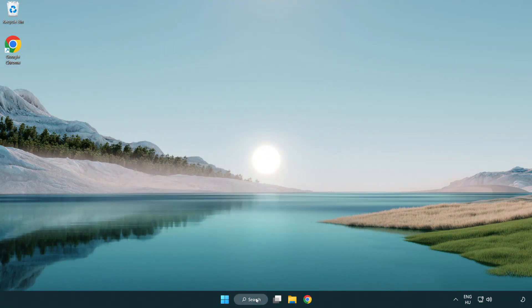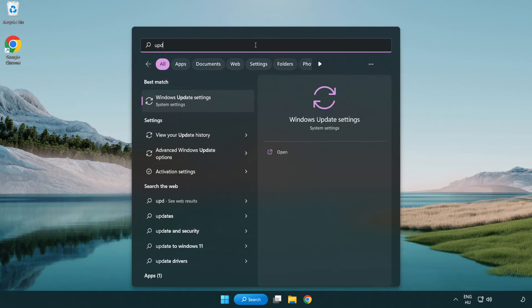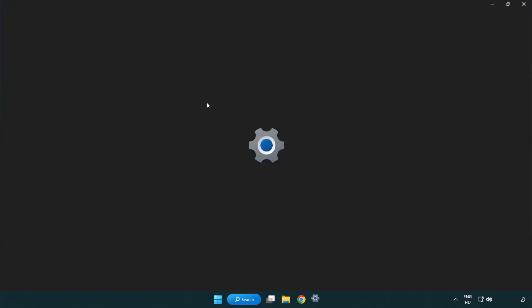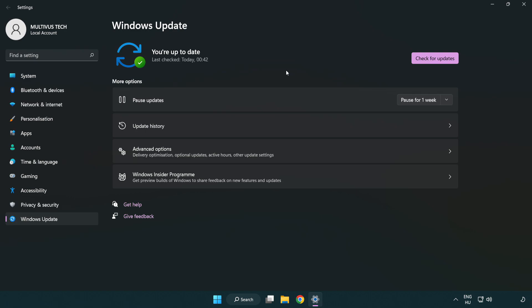Click search bar and type update. Click windows update settings. Click check for updates. After completed click close.